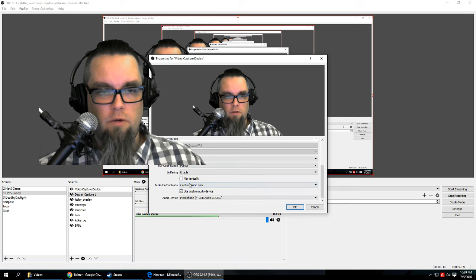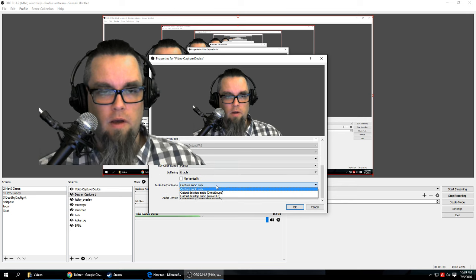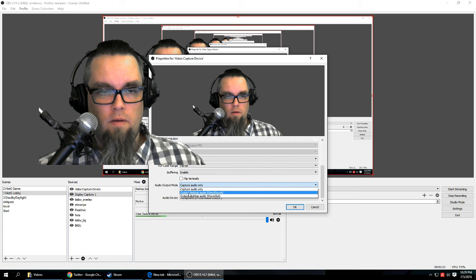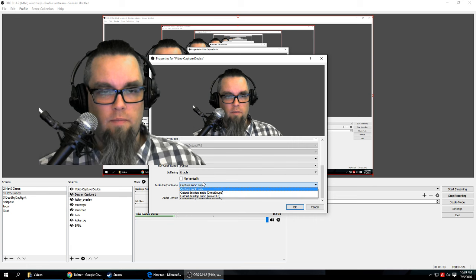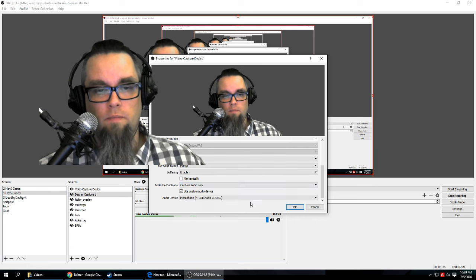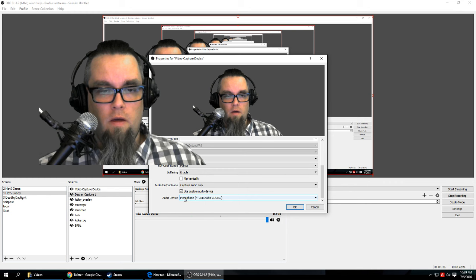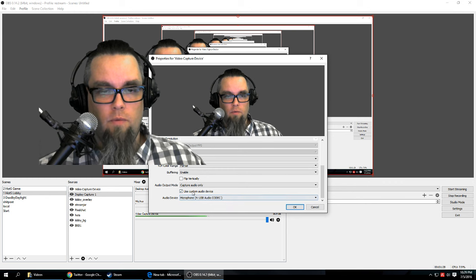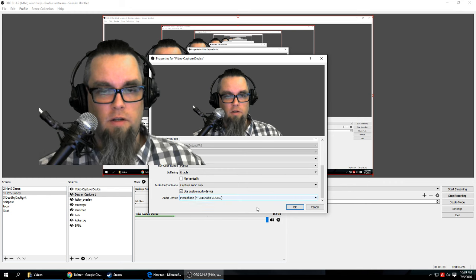I went down here and you've got output desktop audio. I just had capture audio only, use my microphone. I only have the one, but check this box, set that.